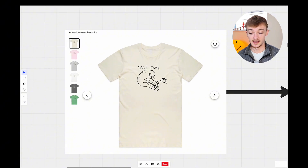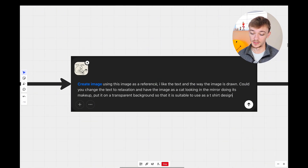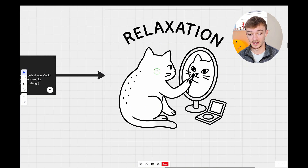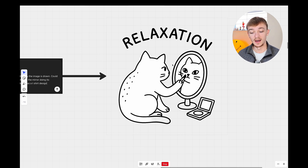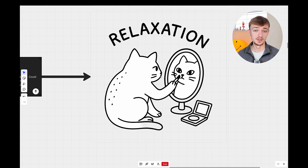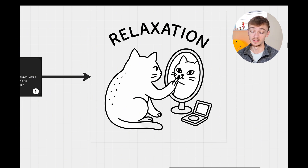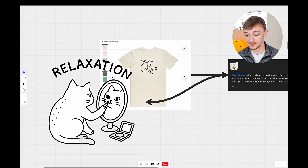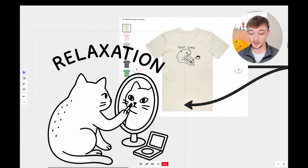I found this t-shirt on Etsy — it's a frog with the text saying 'self-care.' The prompt I used was: using this image as a reference, I like the text and the way the image is drawn. Could you change the text to 'relaxation' and have the image as a cat looking in the mirror doing its makeup? Put it on a transparent background suitable for a t-shirt design. We got the relaxation text and a cat doing its makeup. It's drawn very similarly to the frog in terms of style and text treatment.